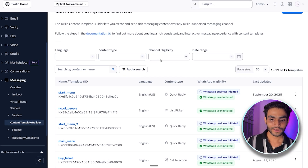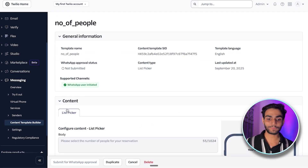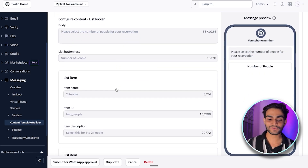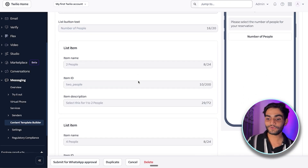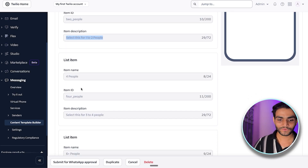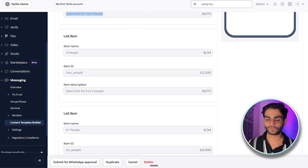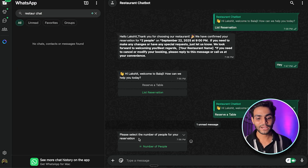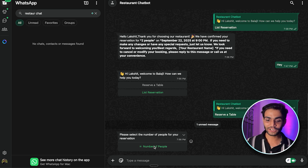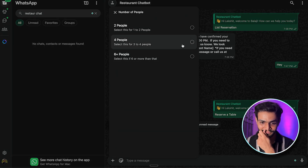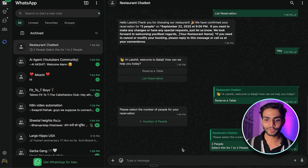To ask about the number of people, we need to create another template in Twilio. Give it a name like 'Number of People.' In the body, write 'Please select the number of people for your reservation.' Add list items — for example, 'Two People' with a proper ID, 'Four People' with its own ID, and so on. Back in WhatsApp you'll then see the option to select the number of people, and the list items appear as choices.